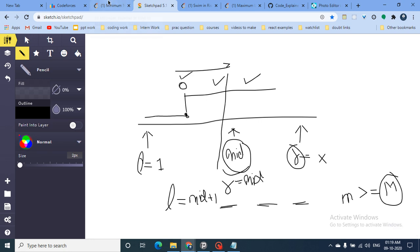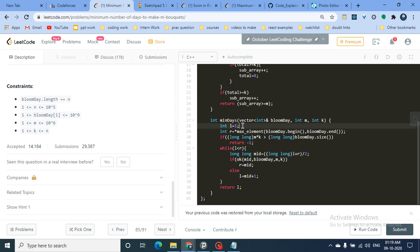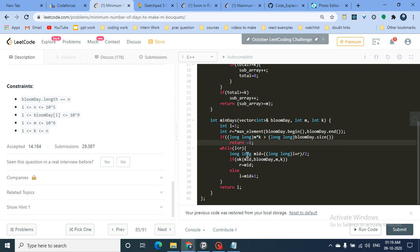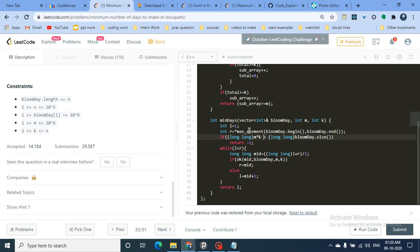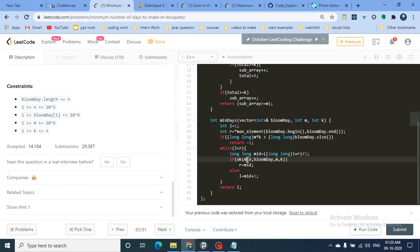To summarize the binary search: left=1, right=max of bloom_day. We use long long because values are large and multiplying m and k can cause overflow. Compute mid, call isOk(mid, bloom_day, m, k) — if true, right=mid; else left=mid+1. Return left at the end.